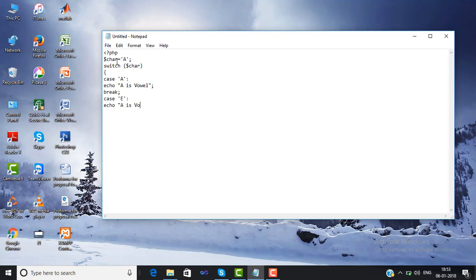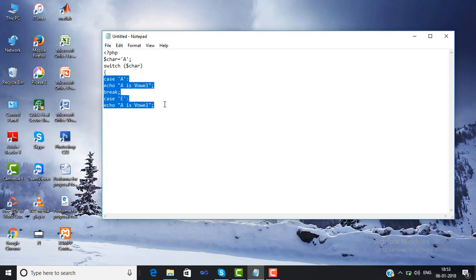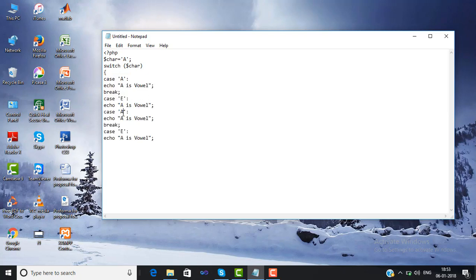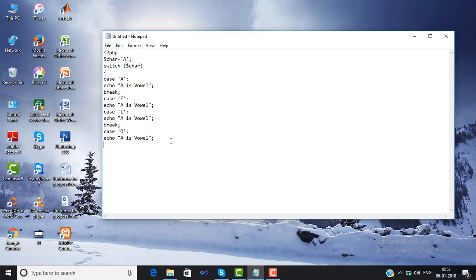Then we will add the remaining vowel cases. We will copy the format and write cases for A, E, I, O, and U.